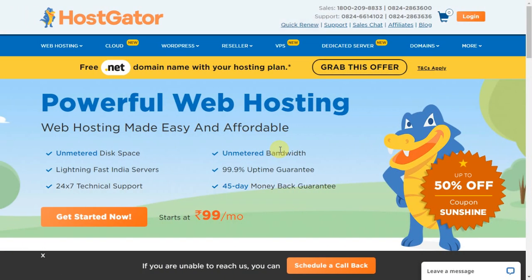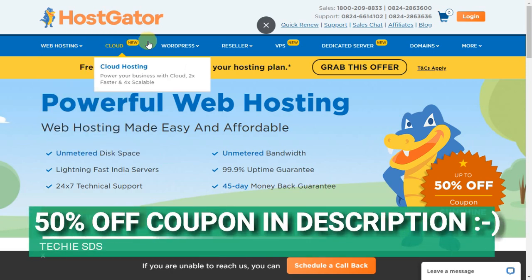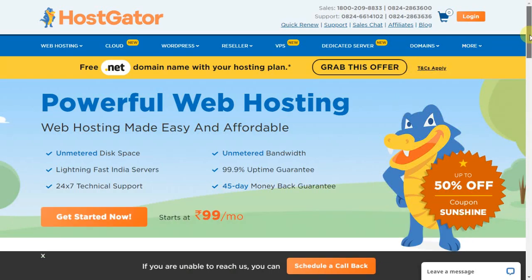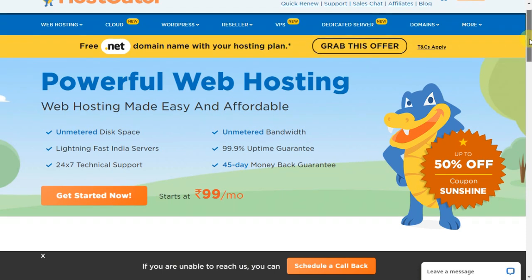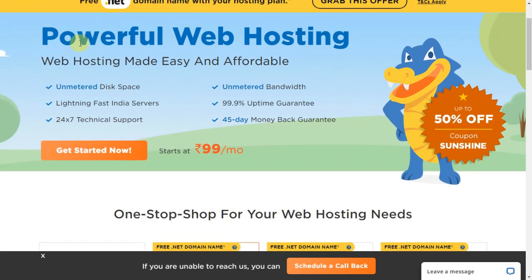When you click on the link given in the description it will take you to the official website of HostGator.com. Here you get web hosting, cloud hosting, WordPress hosting, reseller hosting, VPS, dedicated servers, domains and lot more. You can see you get a .NET domain name with your hosting plan. Powerful web hosting, unmetered disk space, unmetered bandwidth, lightning fast Indian servers, 99.9% uptime guaranteed, 24/7 technical support, and 45-day money back guarantee. And here you can see 50% off.